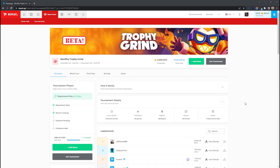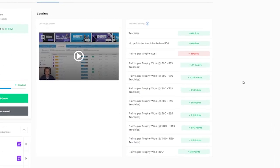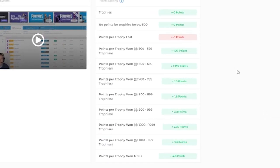Trophy Grind Tournaments are month-long tournaments that simply provide you with points for winning trophies, and you also lose points when you lose trophies. It is set up so you always gain more than you lose, so do not be afraid to keep playing. And unlike our previous style of tournaments, the Trophy Grind counts all of your games played, not just your best.